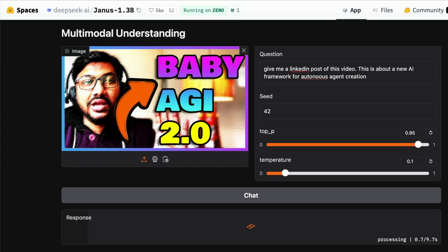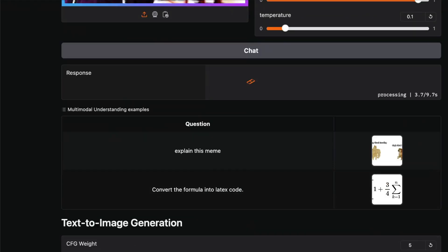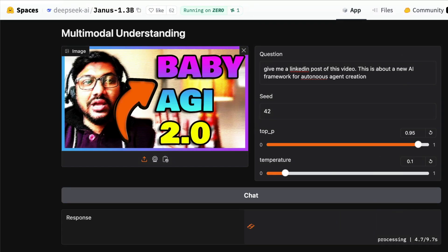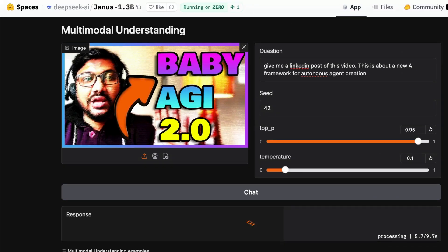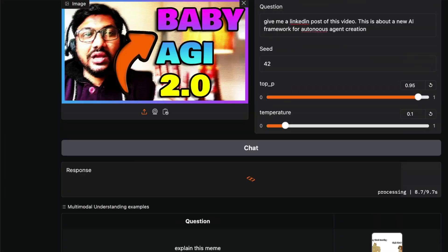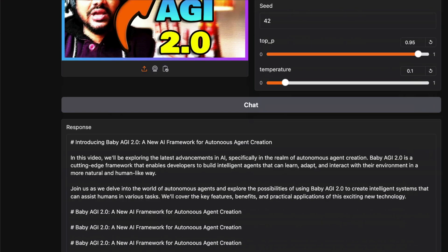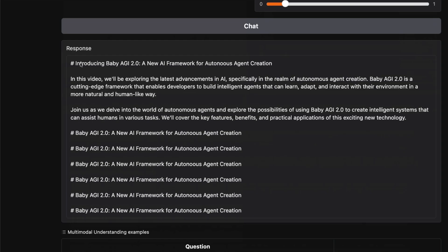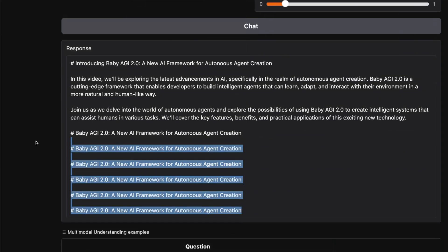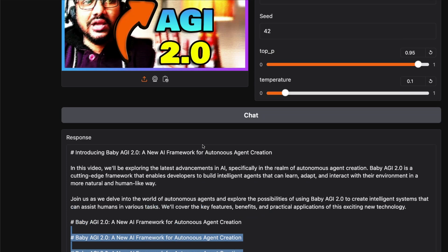Again, you want a multimodal model for multimodal understanding. It just did this, but it didn't give me a tweet. Give me a tweet, bro. Okay, maybe "LinkedIn post." Like, I shouldn't have said "example"—let's see what happens now. This is about a new framework for autonomous agent creation.